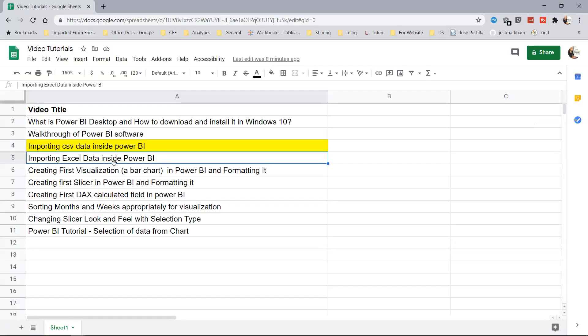In the next topic, we are going to look at how you can import the Excel data, which is similar to CSV data but Excel is more formatted, more traditionally used with reporting systems. We will see how Excel specific data can be brought inside into the Power BI, so stay tuned for that.